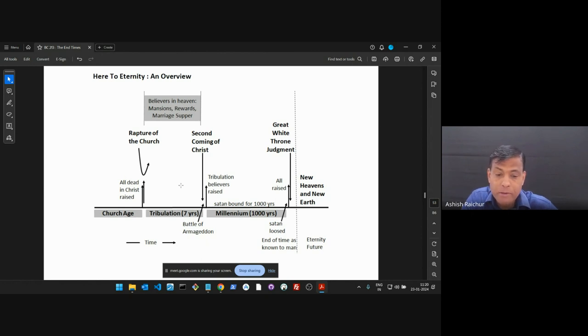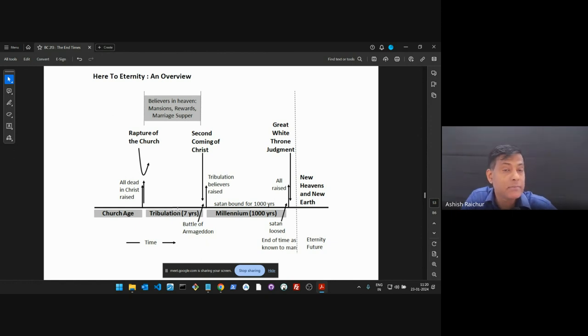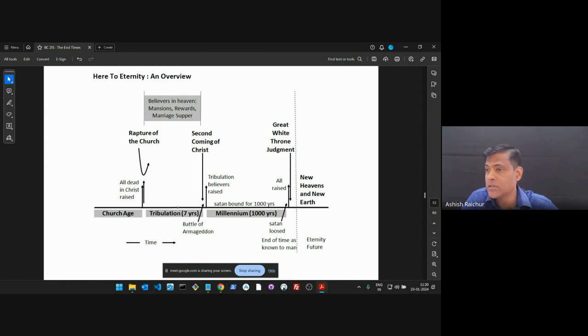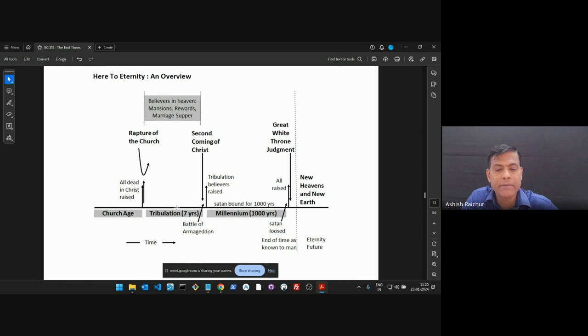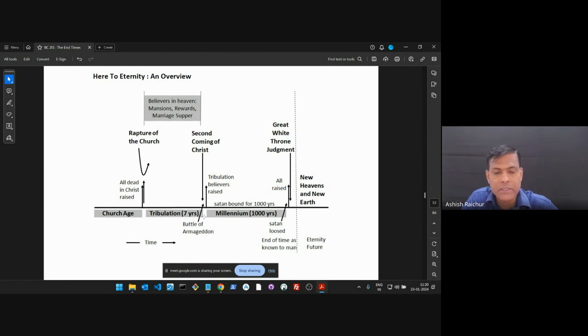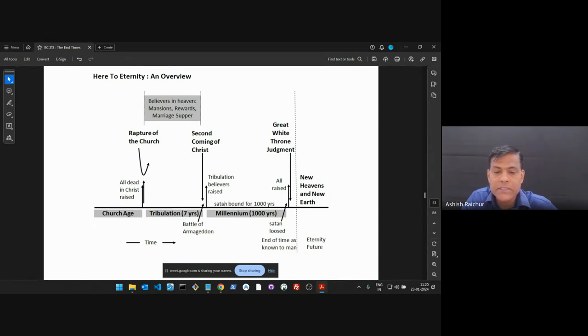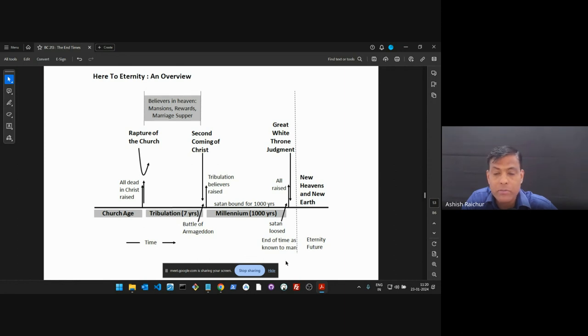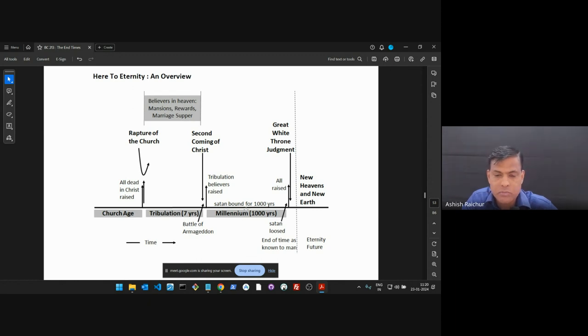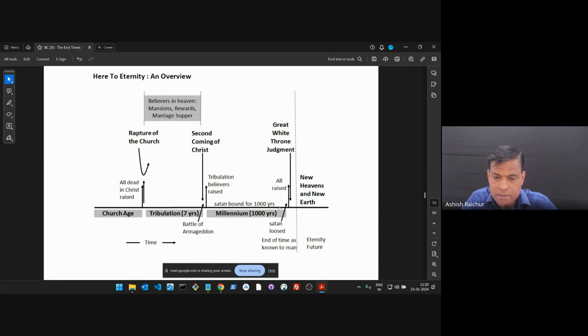When we say second coming of Christ, we are referring to, for the rapture of the church, we will call it rapture of the church. But second coming of Christ, we refer to when He comes at the end of the tribulation to establish His kingdom here on earth. The rapture of the church is His secret coming, because everybody won't see Him. He'll be in the clouds. The Bible says we will meet the Lord in the air. He's not coming onto the earth. We're meeting Him in the air, in the clouds. And so shall we ever be with the Lord. But second coming, He's going to come. He's going to set His foot on Mount of Olives. He's going to establish His kingdom right here on earth.